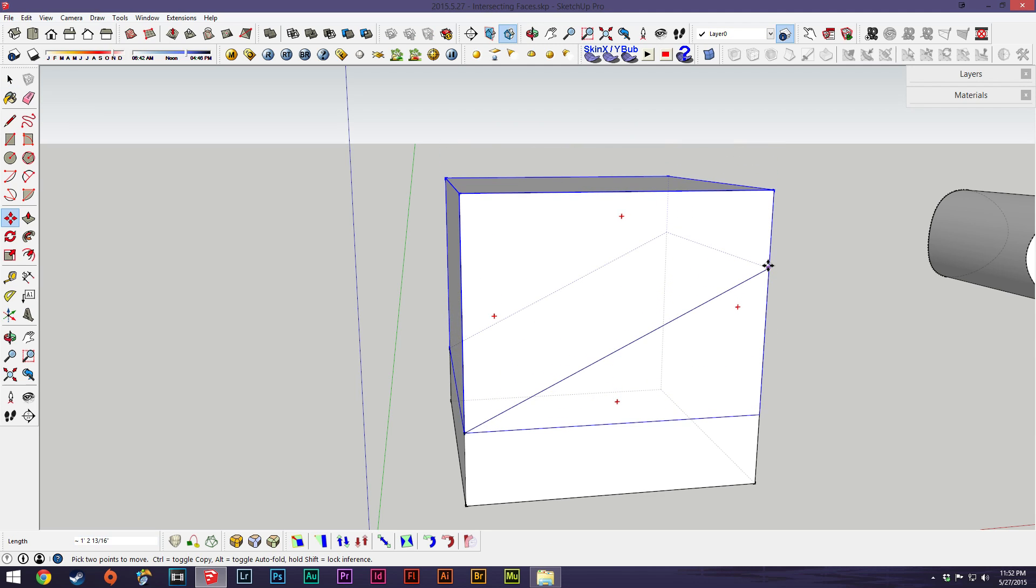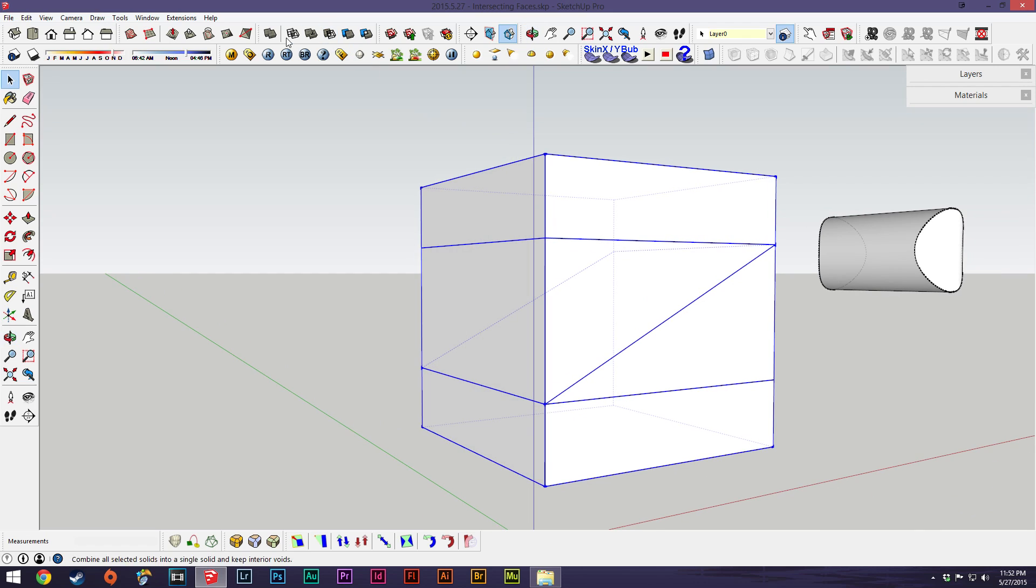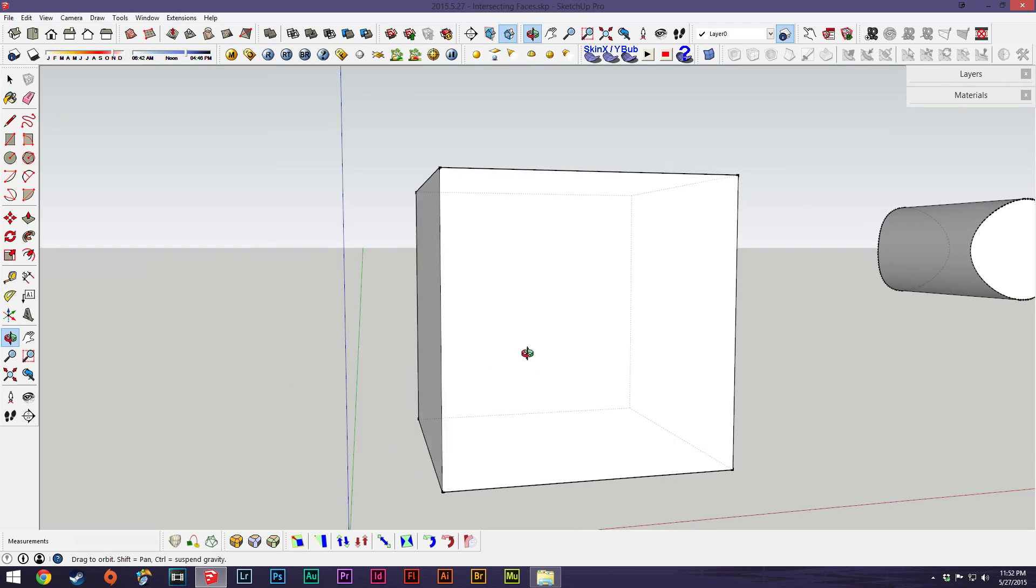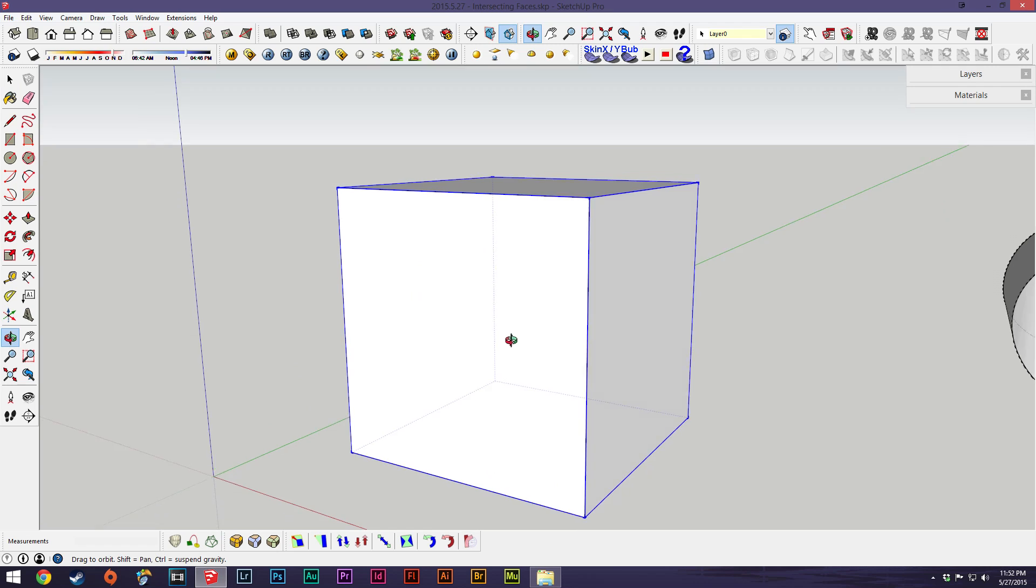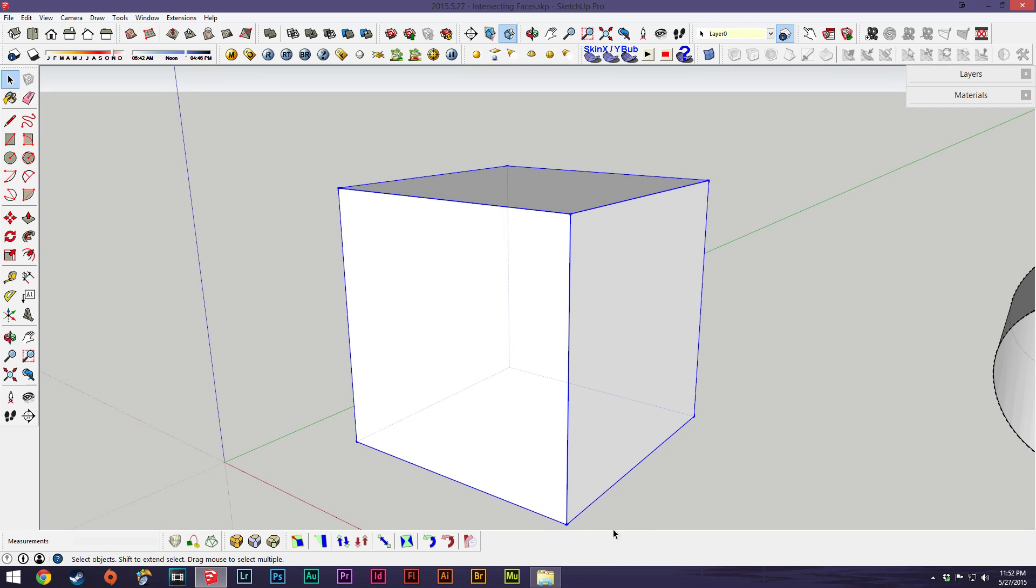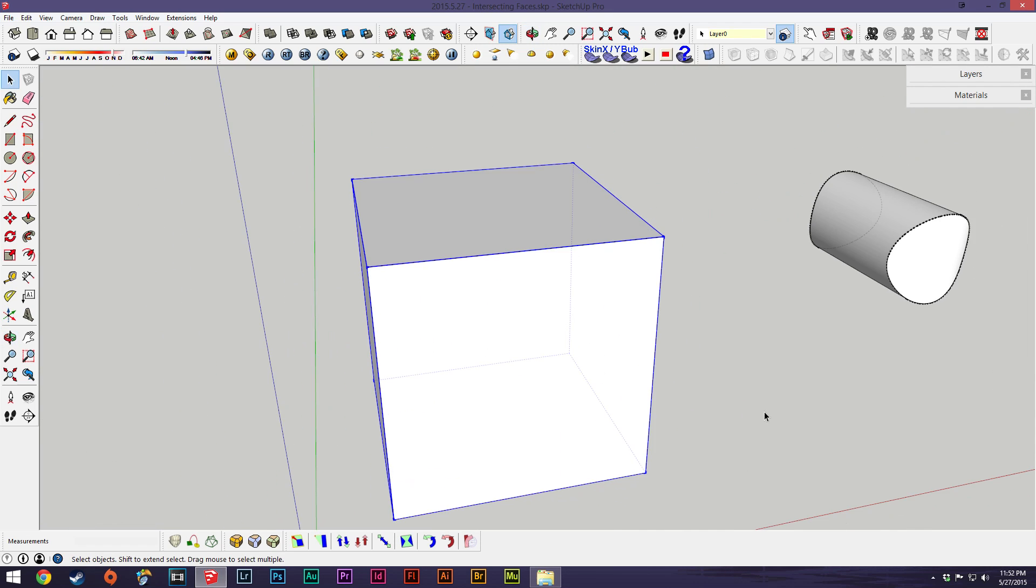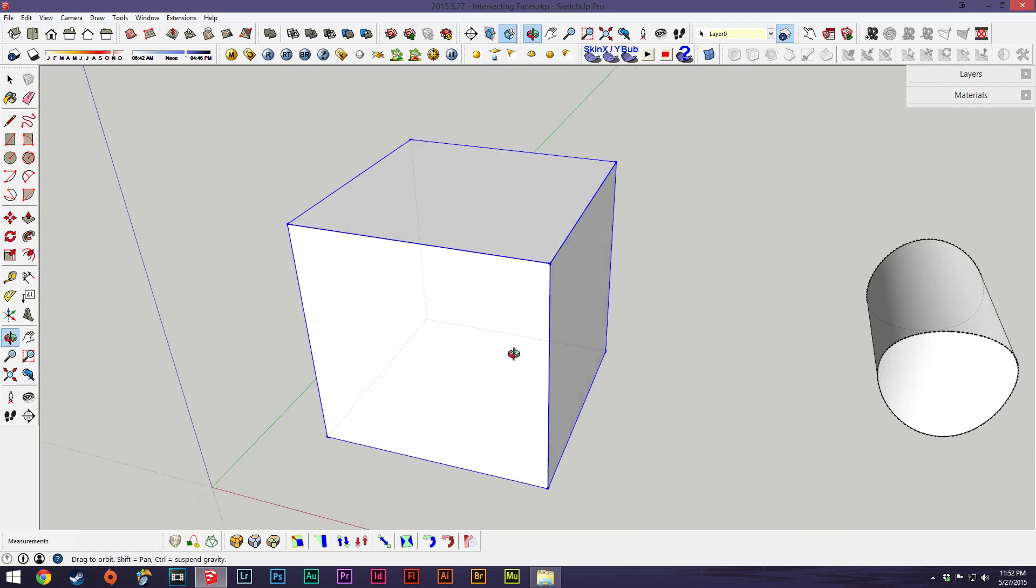Faster way to go about that would be drag your components together where you want to combine them and then we can just hit this one up here which is outer shell. So we'll hit that and then look at that, it combines all the components that were touching.